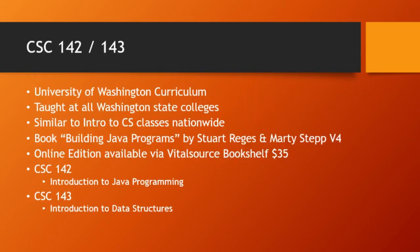So just as a quick reminder, this is 142, which is Intro to Programming. 143 is the following course, Introduction to Data Structures. Both of these series are available on my YouTube channel.